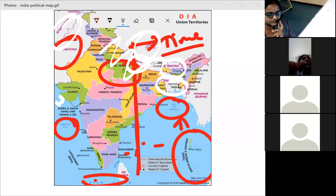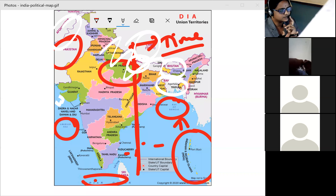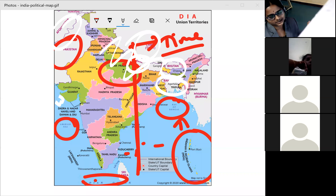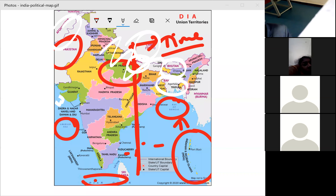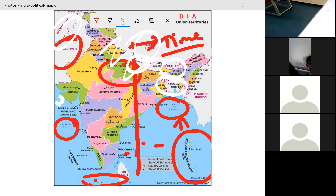The Indian subcontinent is not exactly a continent and not just a country — it is a medium-sized land area. These countries together occupy a medium land area with all the geographic features of a continent, but it is not a continent. That is why it is called a subcontinent — the Indian subcontinent.